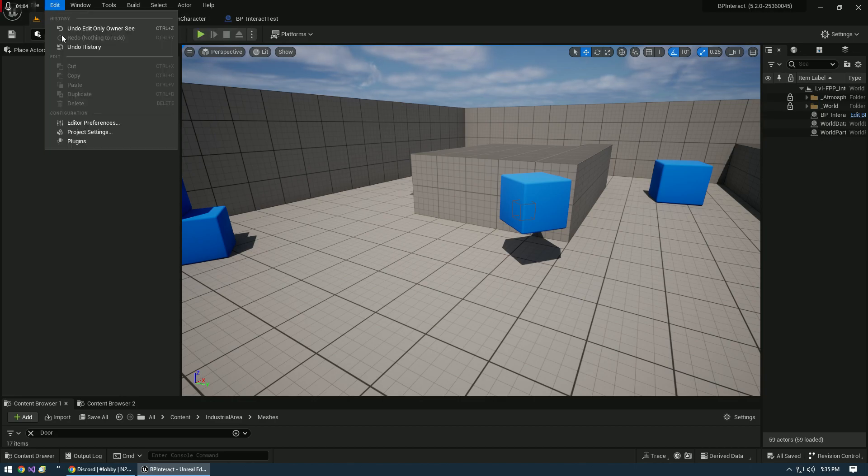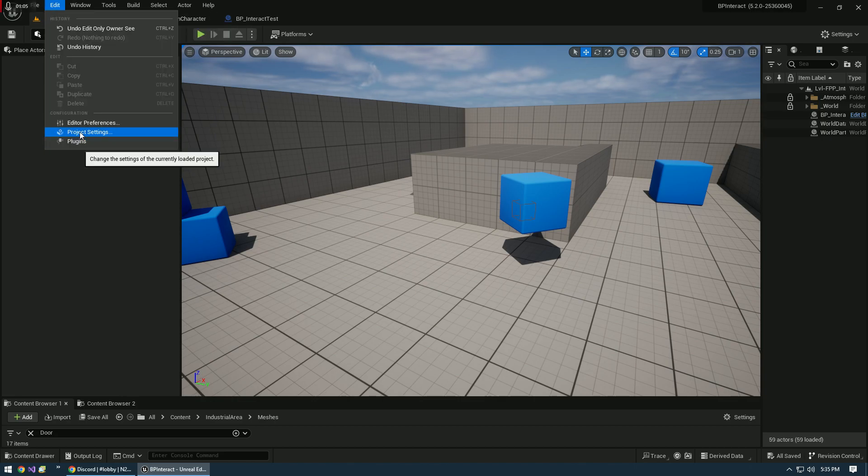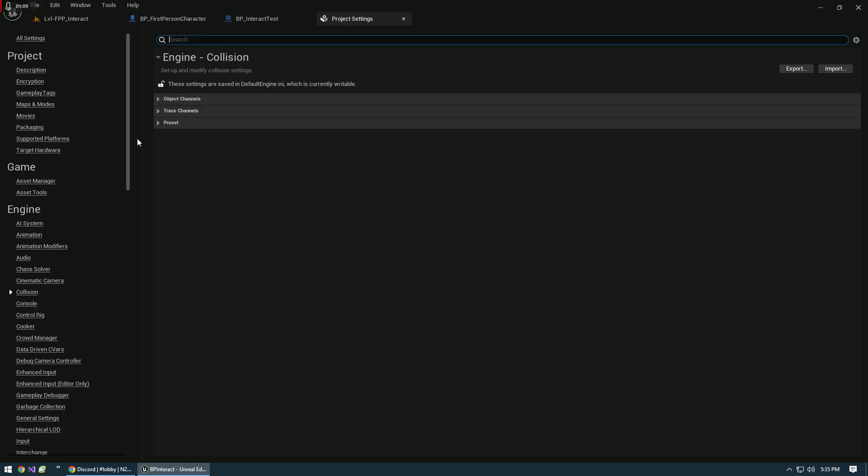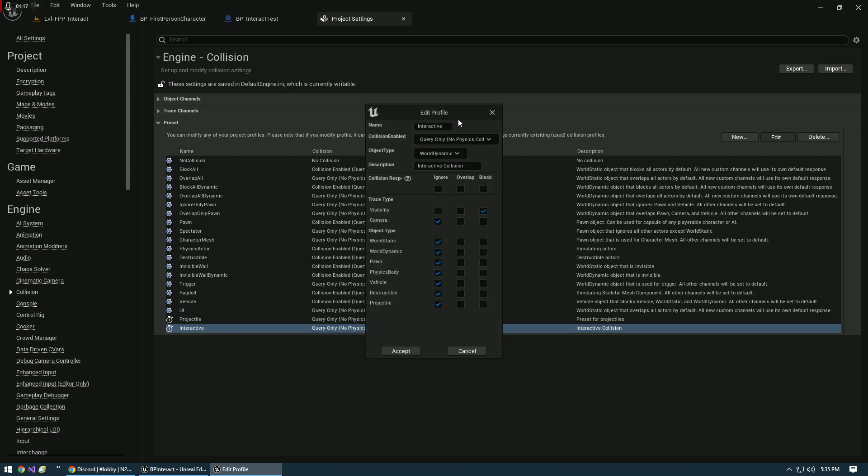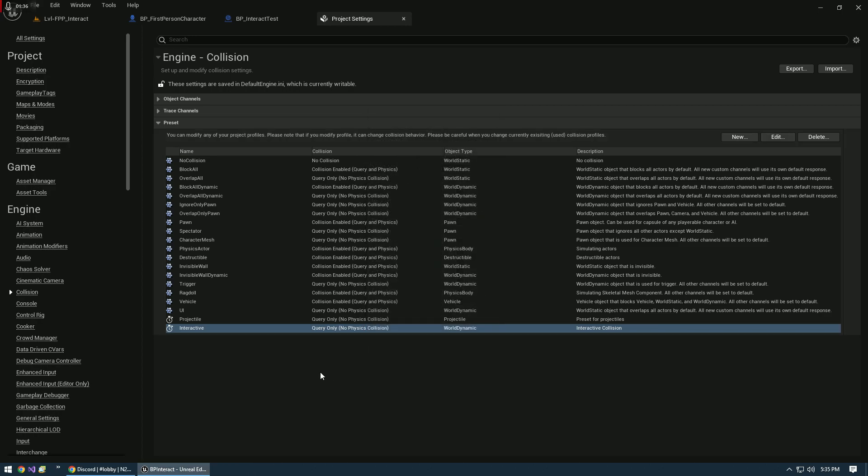First thing we need to do is go into project settings, go to collision, and under presets we need to add a new preset. I named it Interactive, Query Only, No Physics Collision, World Dynamic. For the description, we just name it interactive collision, and we're only going to block the visibility channel. When you set these up you have to restart your project for it to enable.